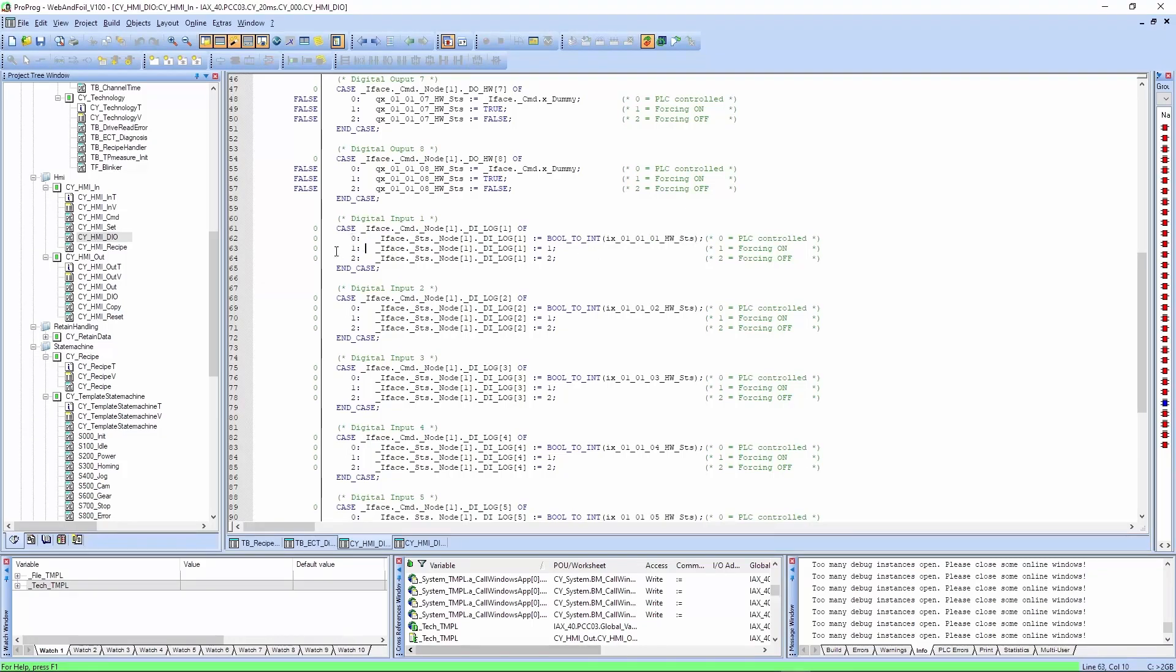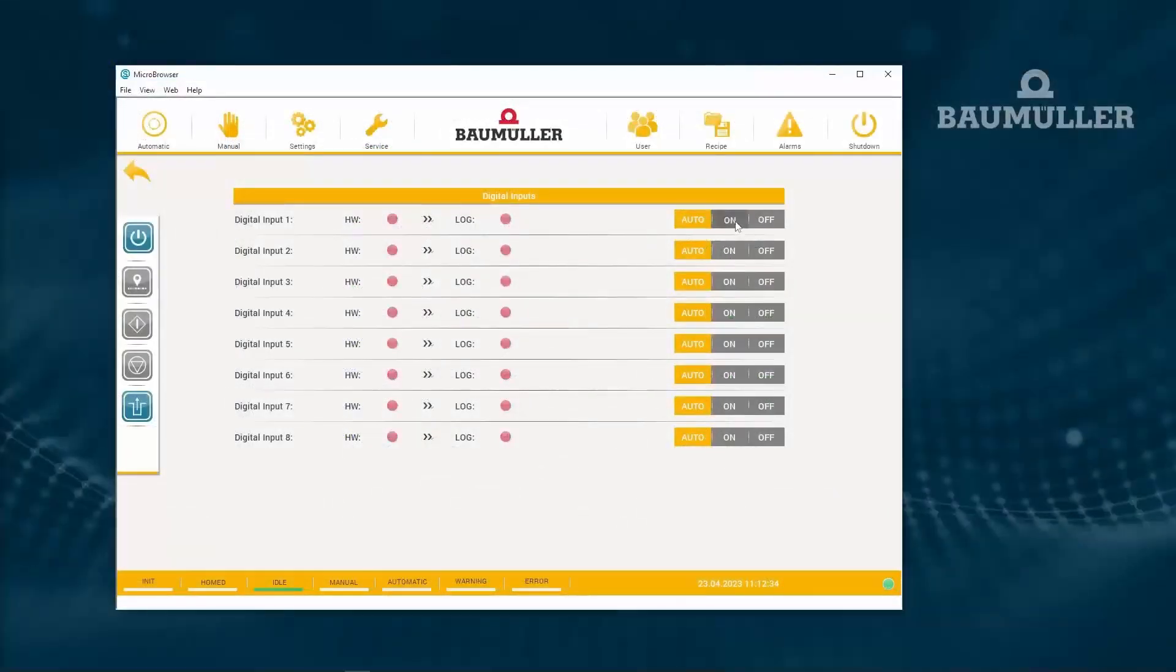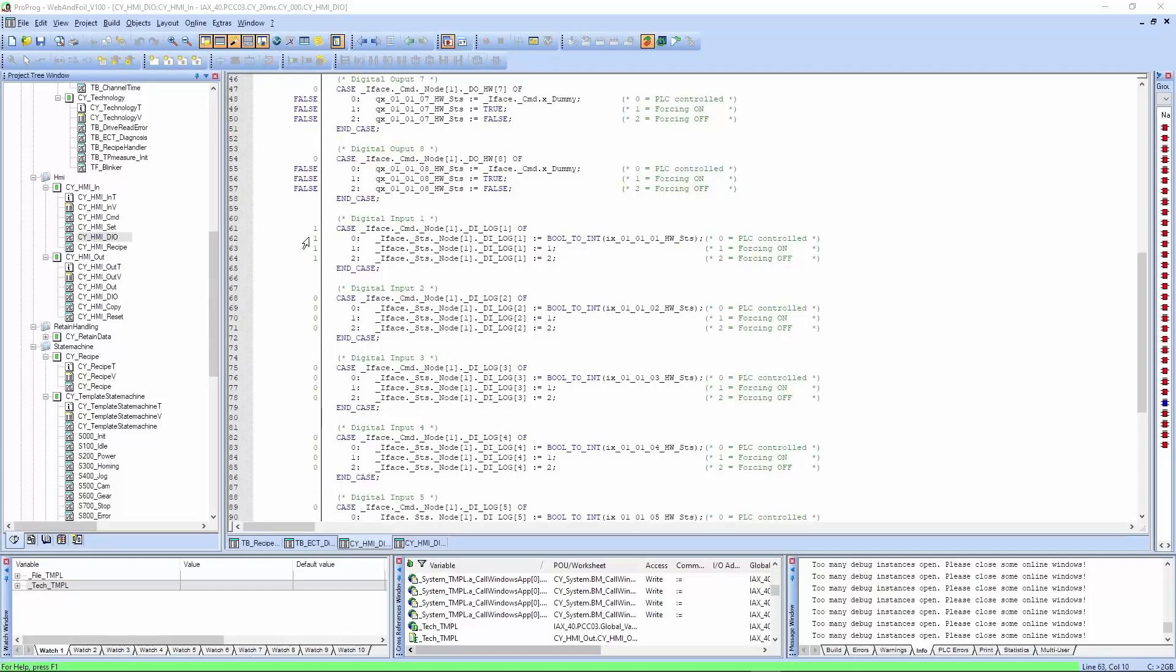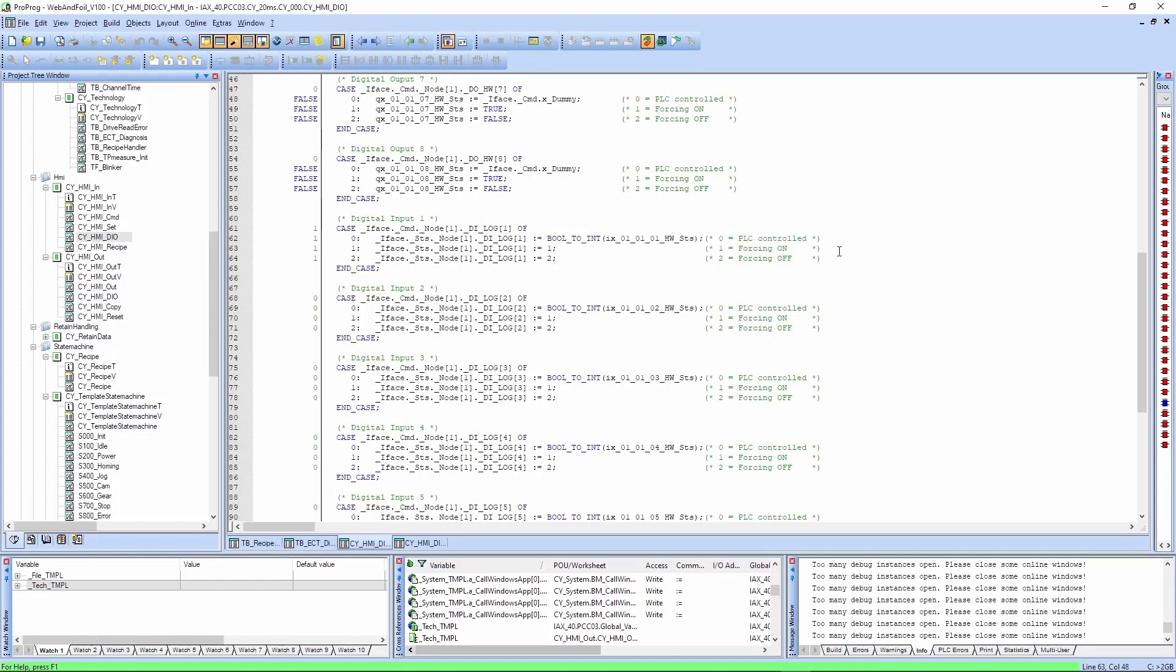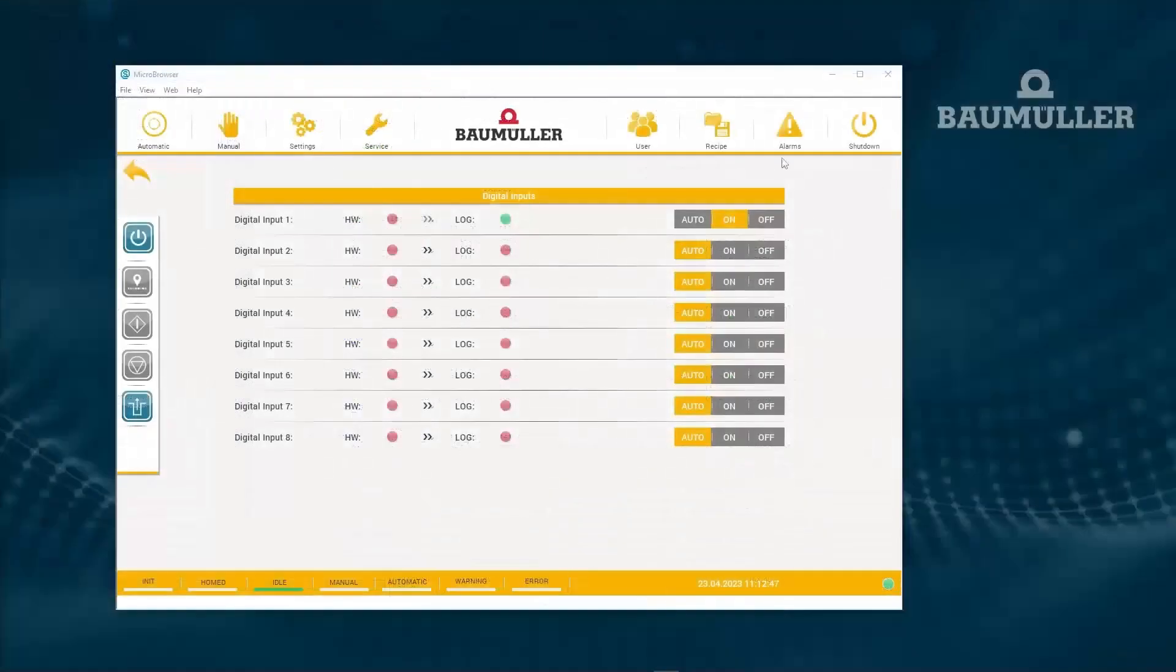So that will be zero. If we now set it to on, we now have the value of one here. So it's set to forcing on. And let's set it to off.